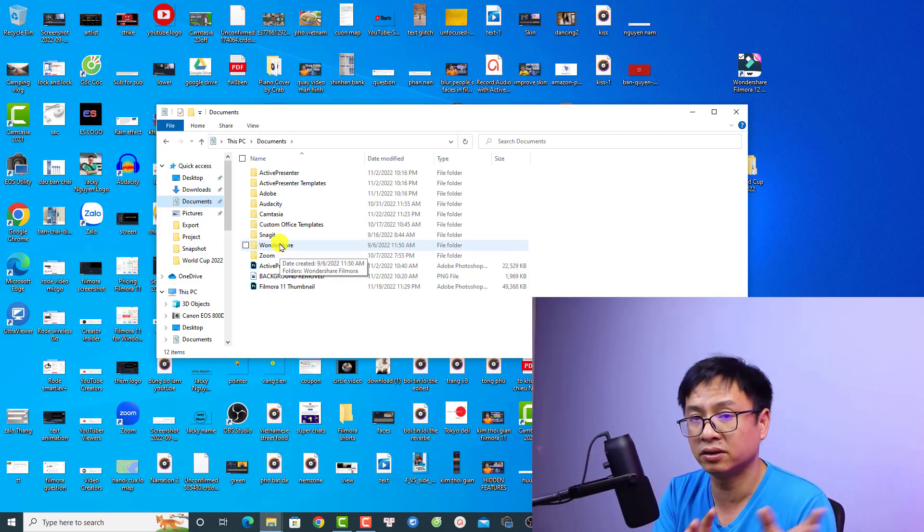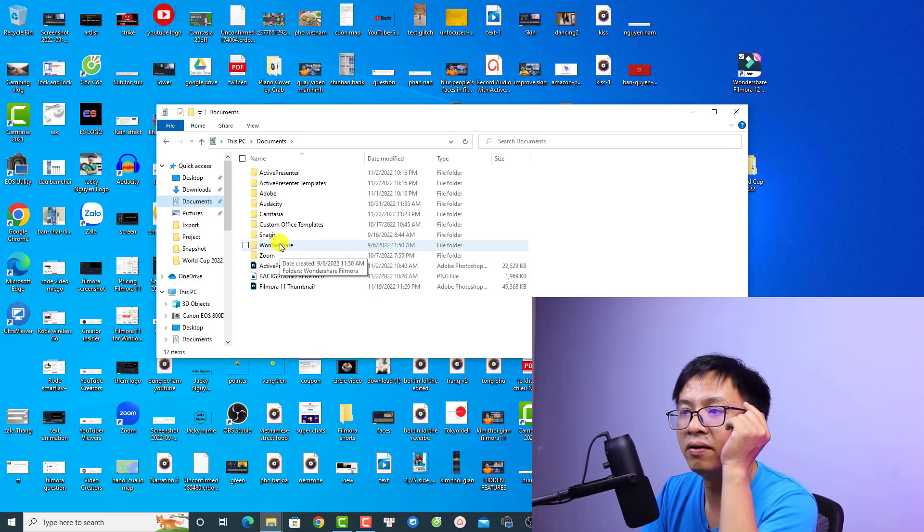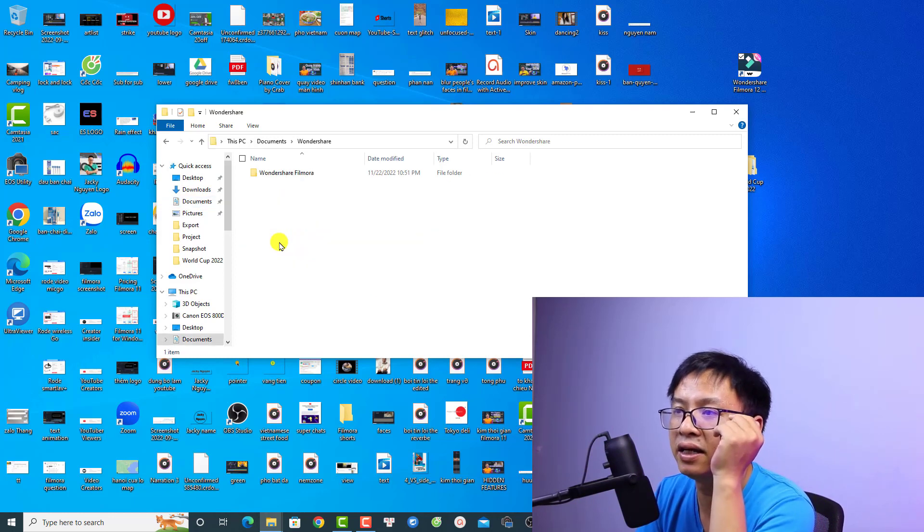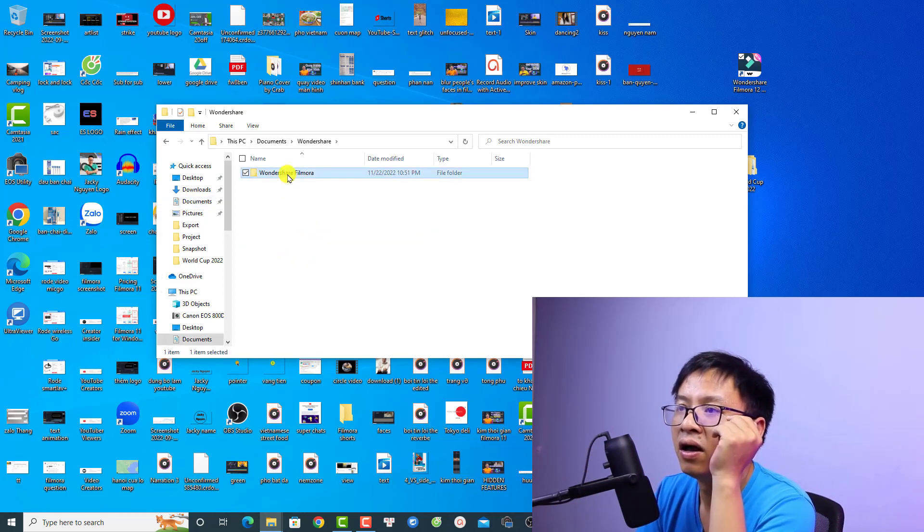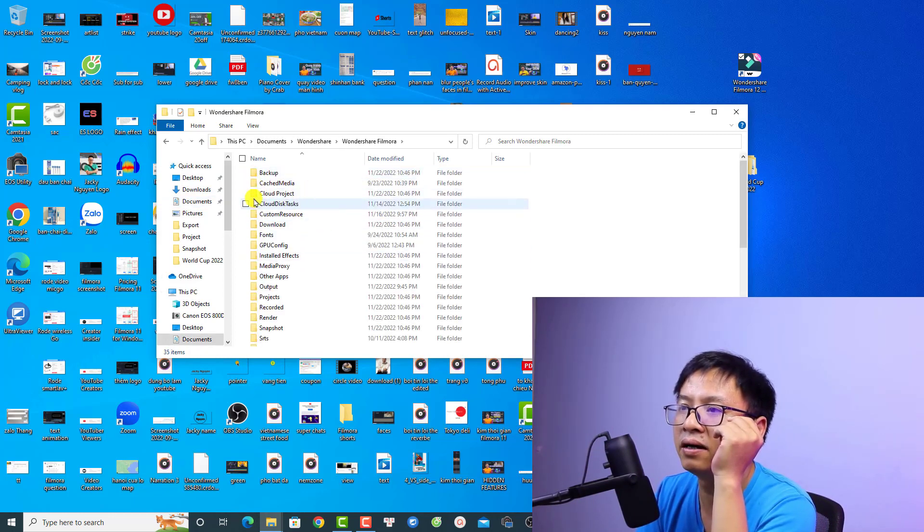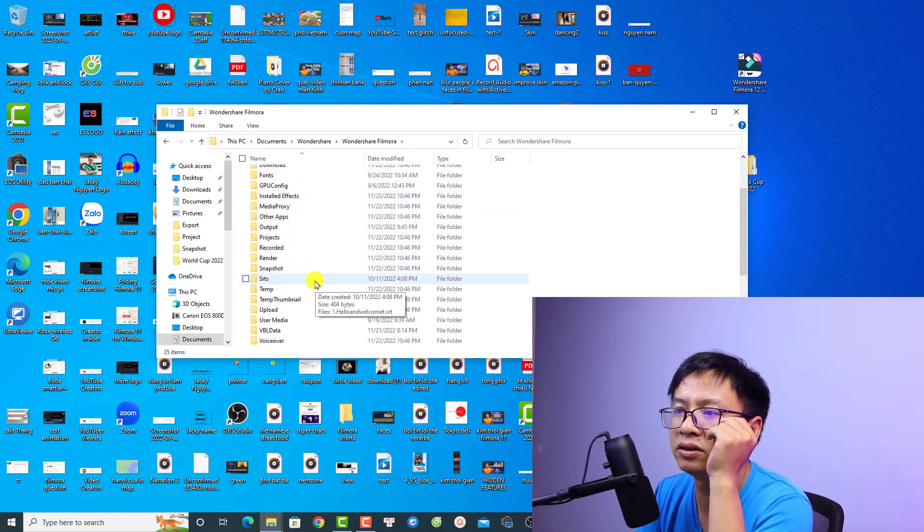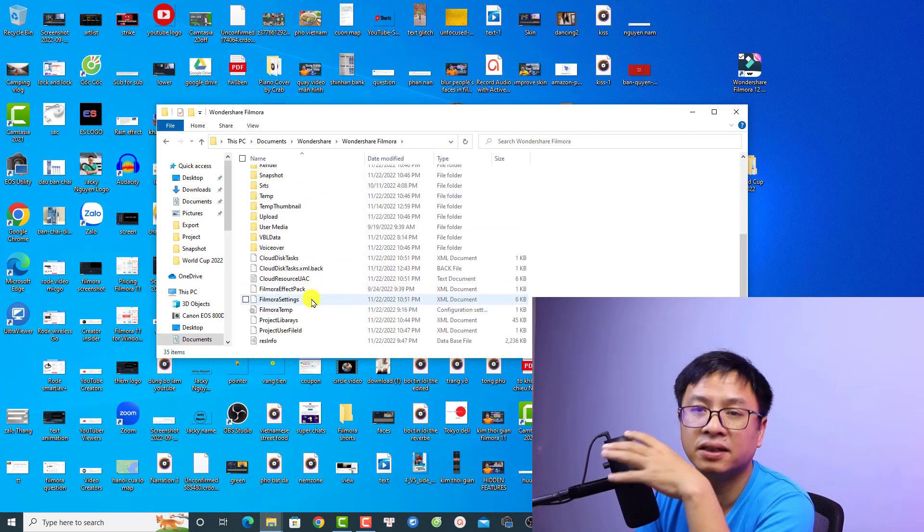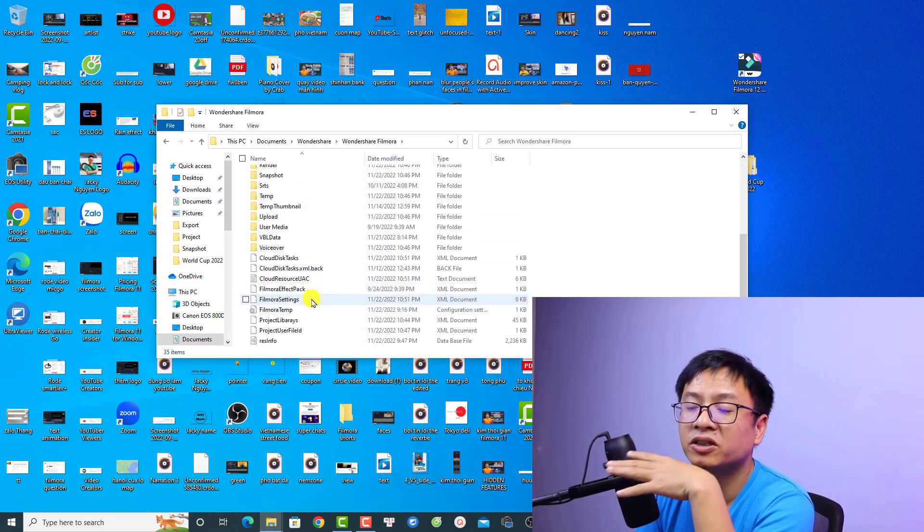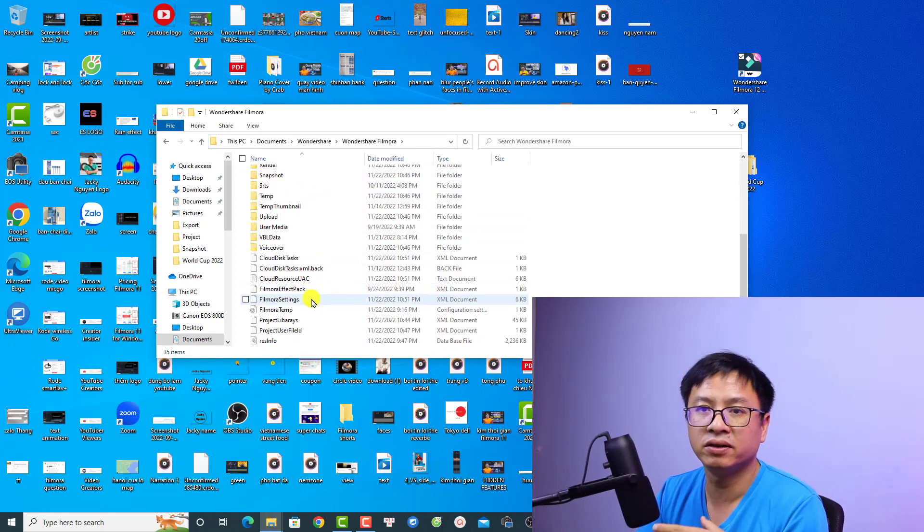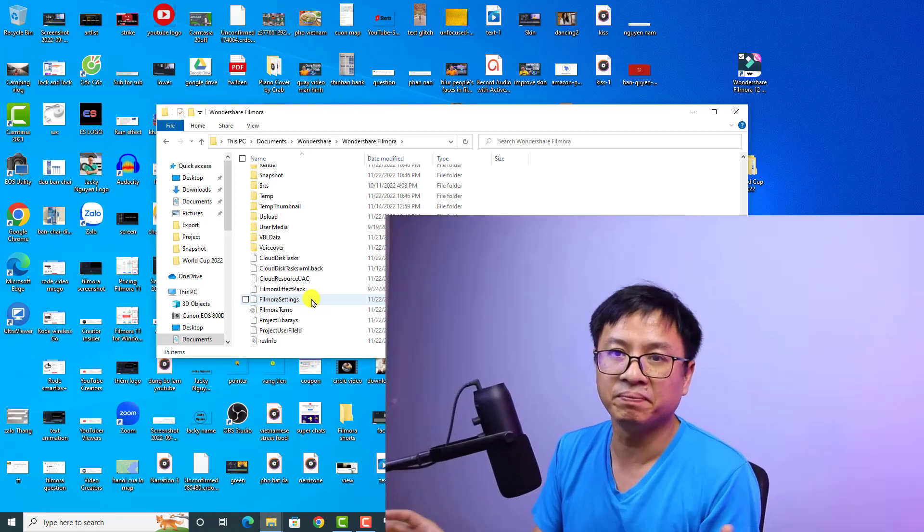Inside here we have the backup and cache, media, cloud, project and stuff like that. Just keep this folder on your C drive. All right, so that is how simple you can backup your Filmora version before upgrading to a newer version. I hope this video is helpful for you.